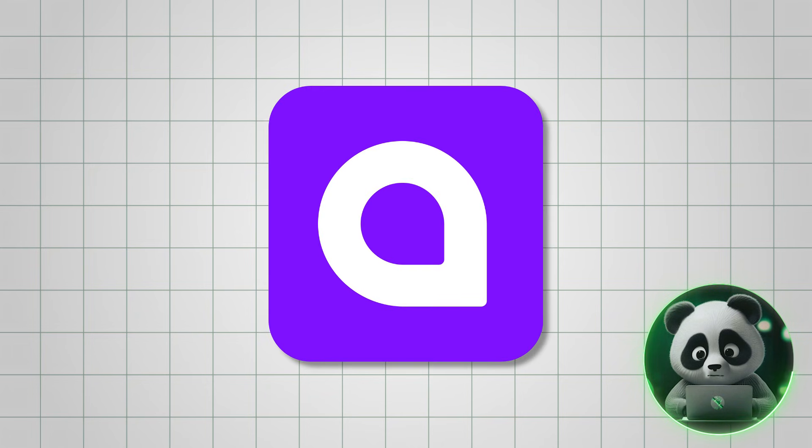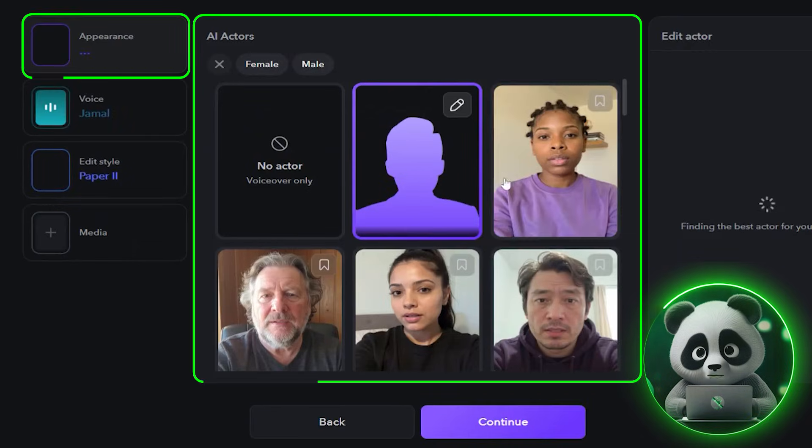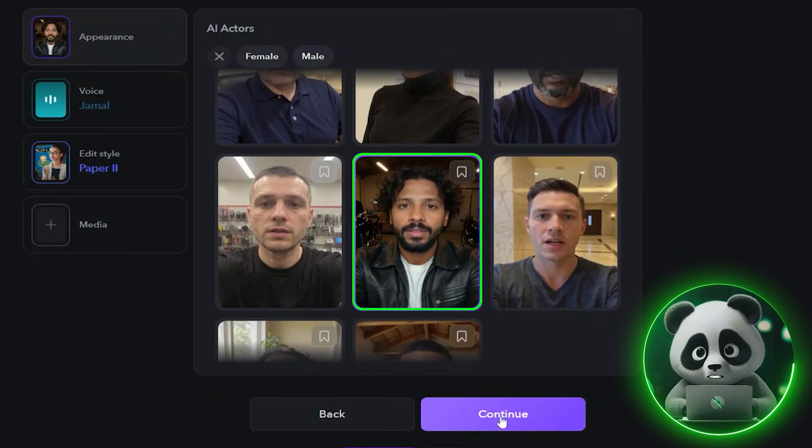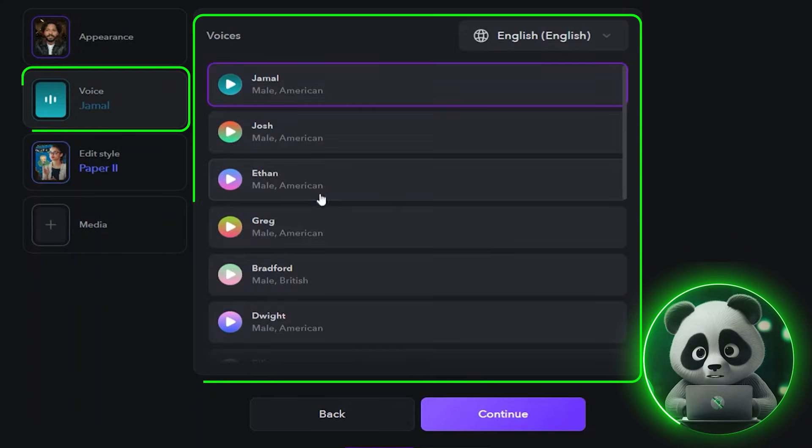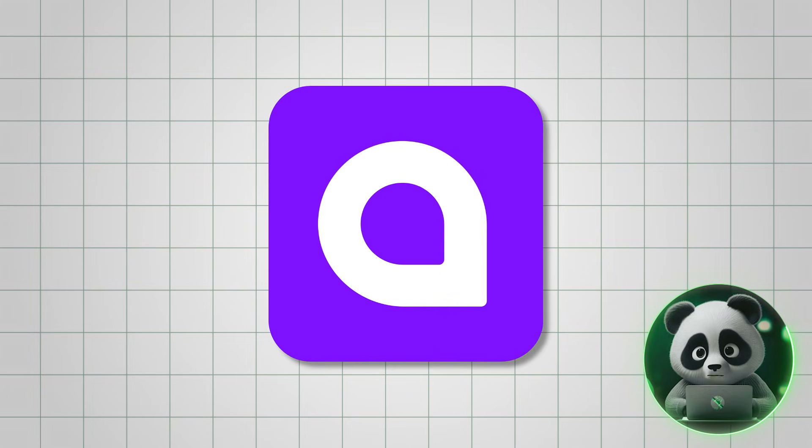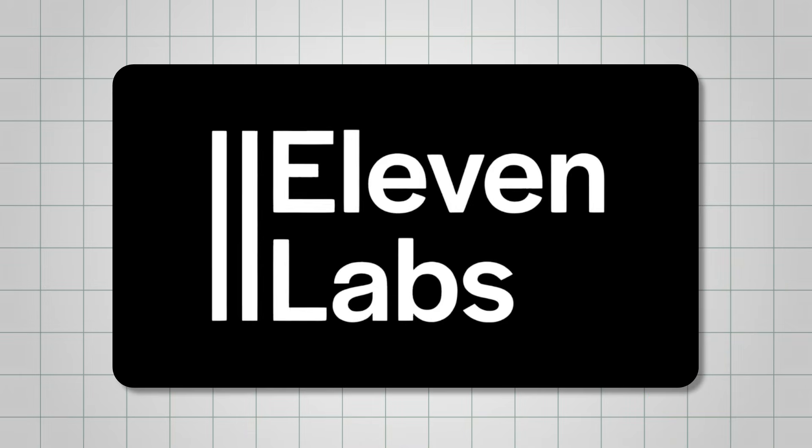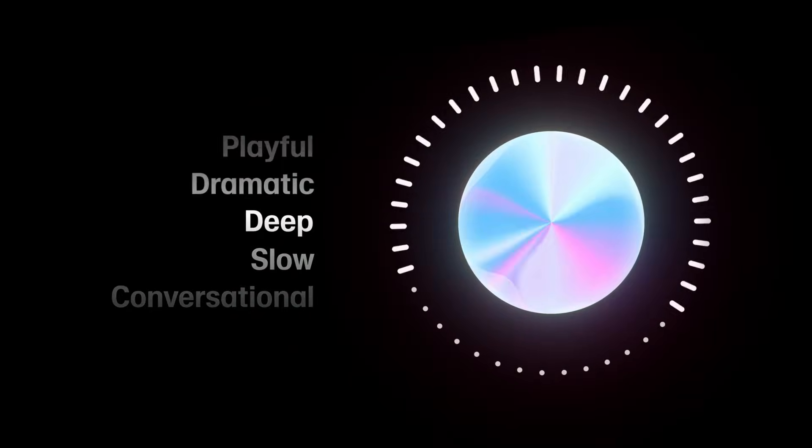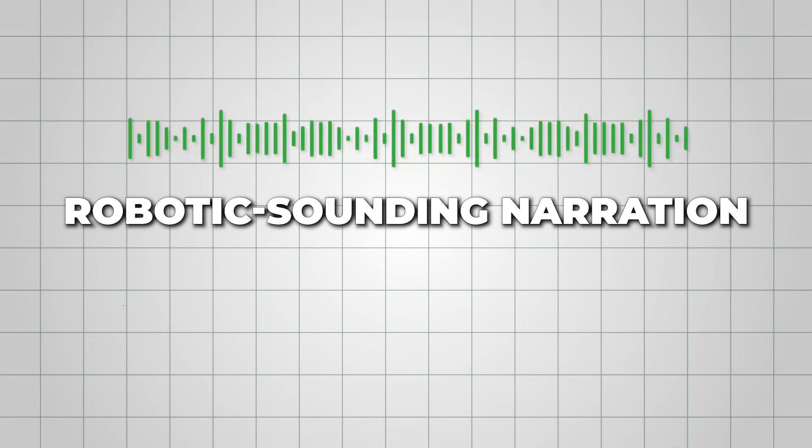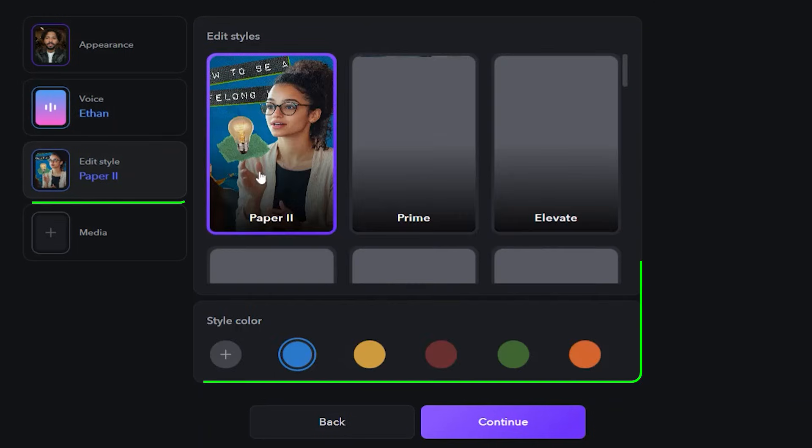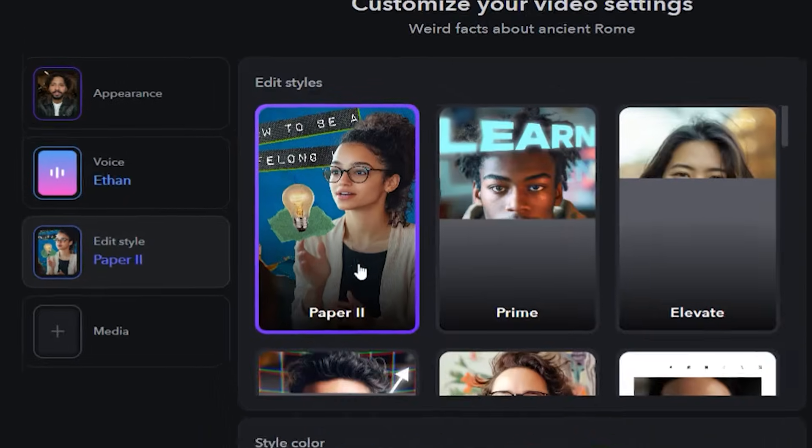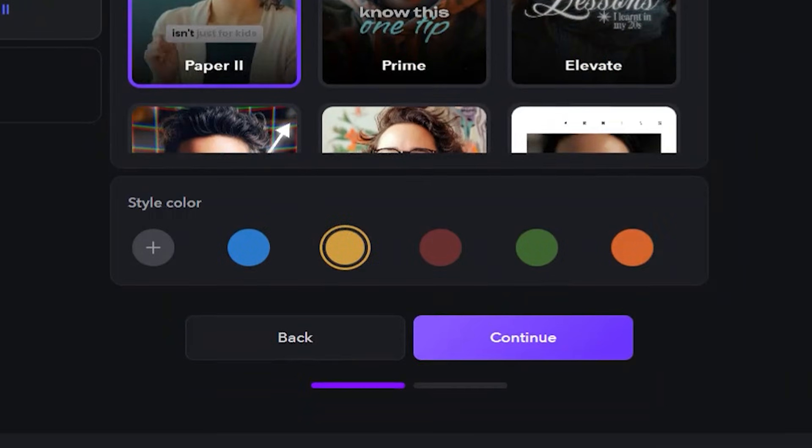Next, Captions AI asks you to choose an influencer. Pick one that matches the tone and vibe of your topic. After that, you'll choose an AI voice. Captions AI integrates voices from 11labs, one of the best voice generation platforms available, so you don't have to worry about robotic-sounding narration. Then, you'll select the editing style. For this example, I went with the Paper 2 option.